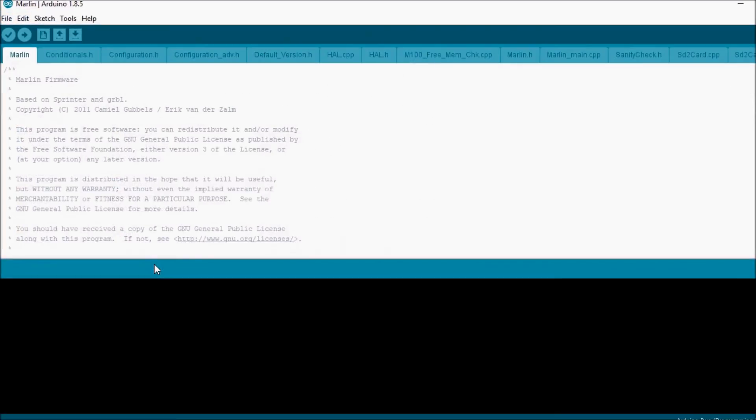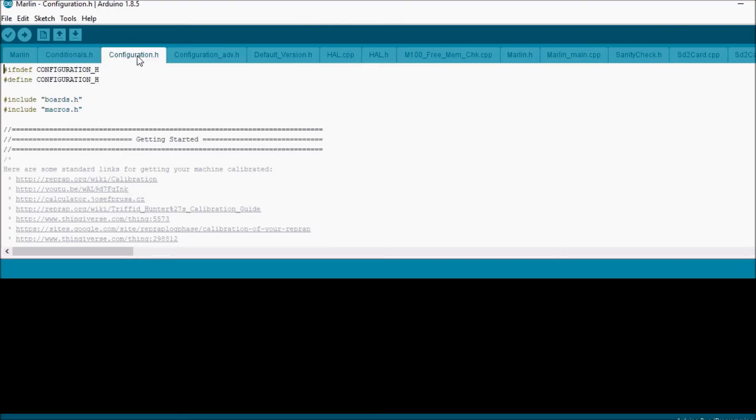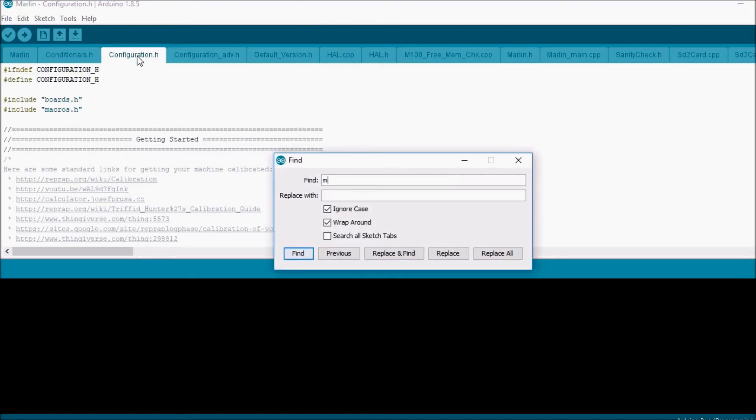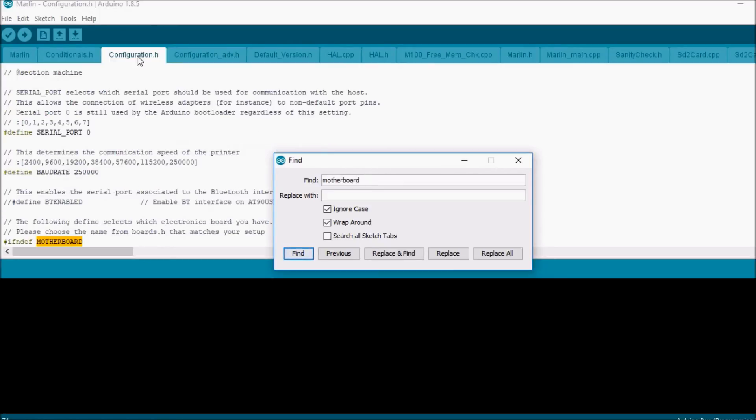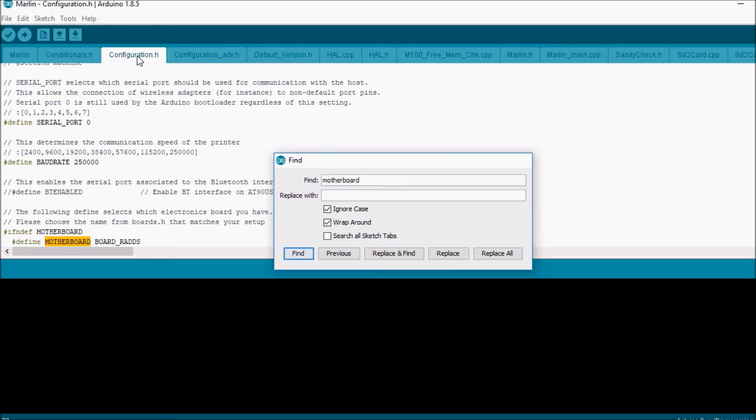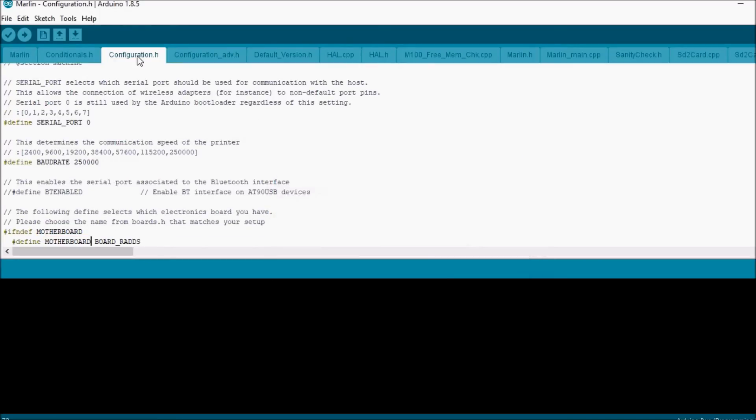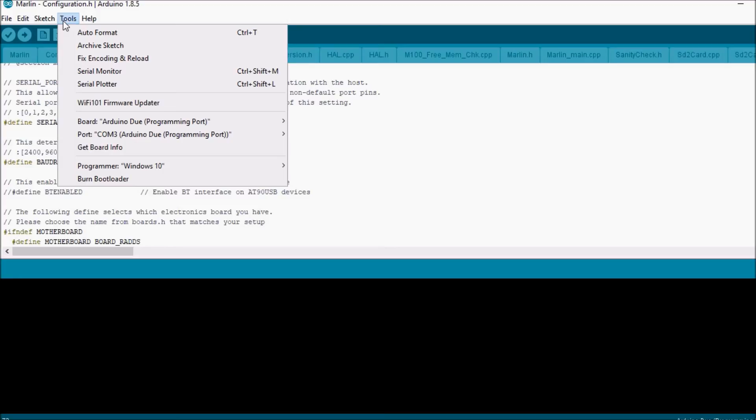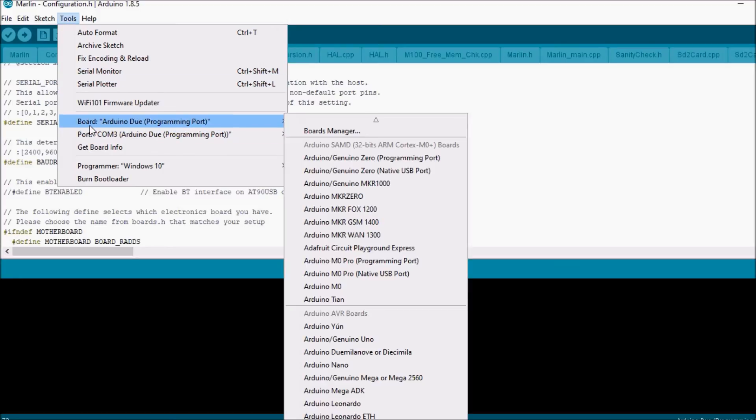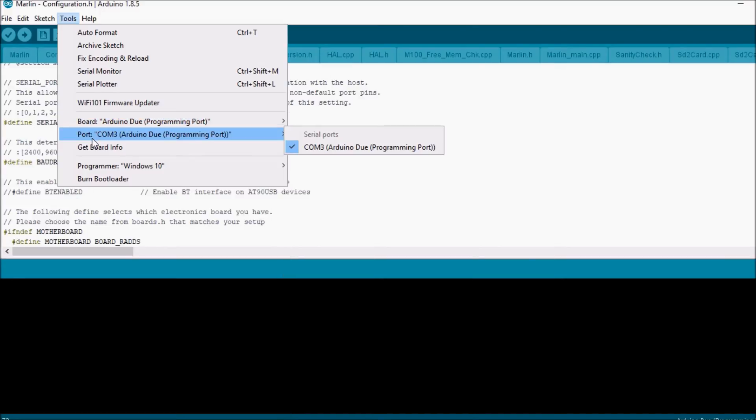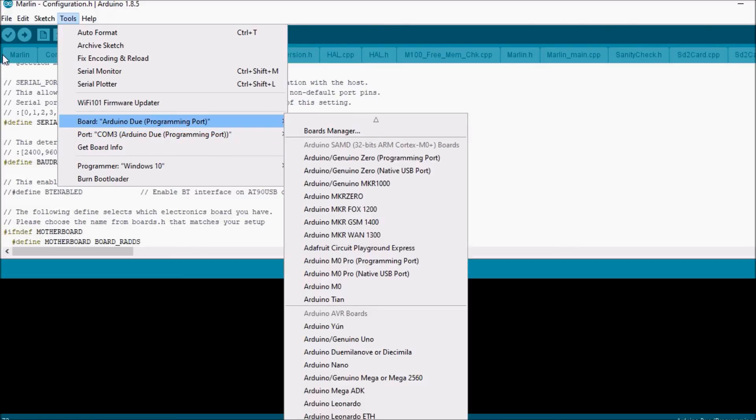Now keep in mind the reason that we're using this firmware, it's not the latest and greatest but it is stable. So we're going to navigate to the configuration.h tab. We're going to do a search on motherboard to verify that we got the right one. So it does say board_RADS. So a couple things we want to do, we want to check to see under tools that we have the right board selected and programming port, which is Arduino Due programming port, and we want to make sure that we're connected to COM3 which is our board.